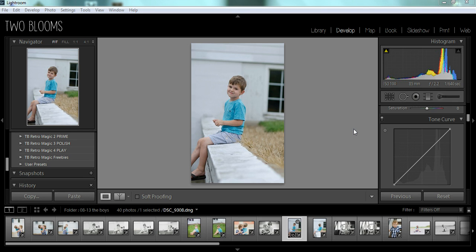Hey there, this is Heather with 2Blooms Lightroom Presets. Today I'm going to show you an easy way to add more light to your photos using the Tone Curve.